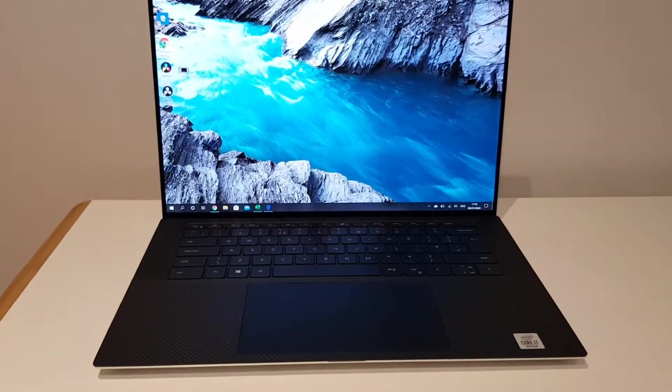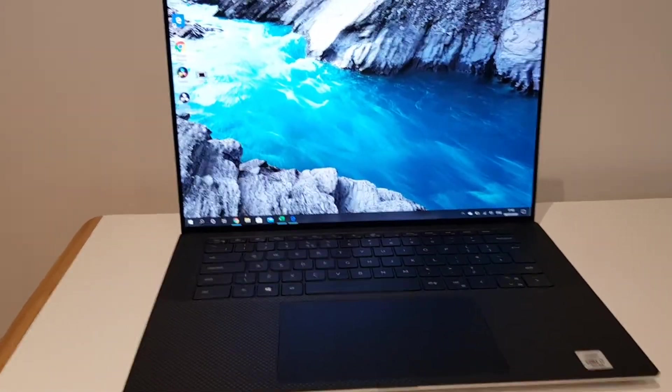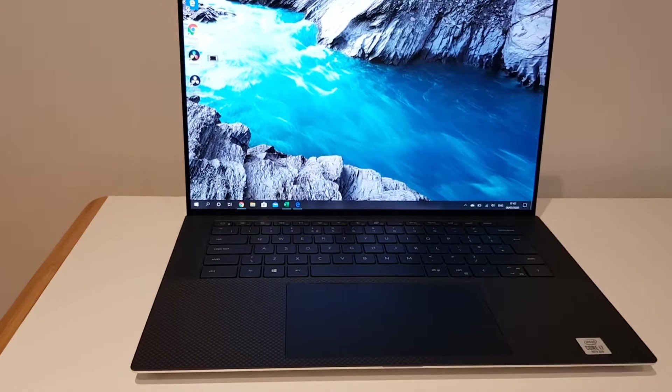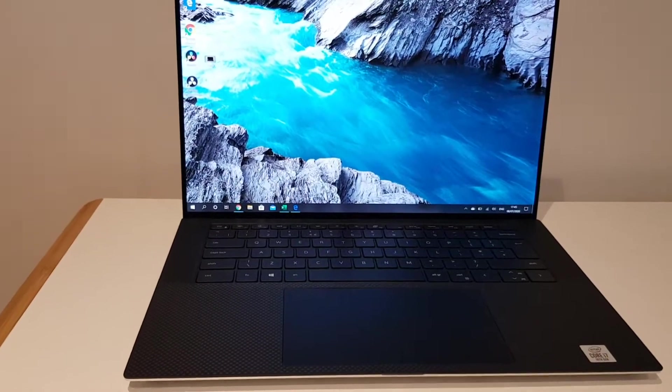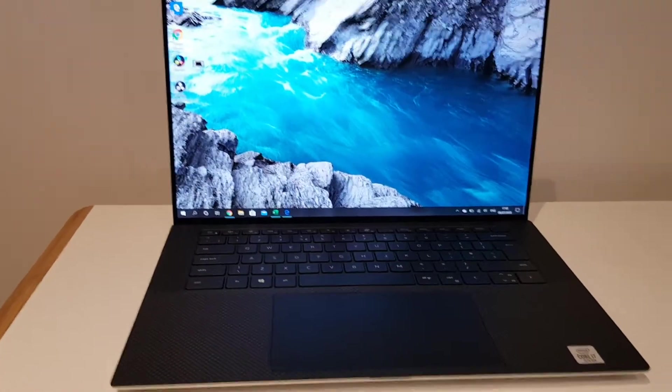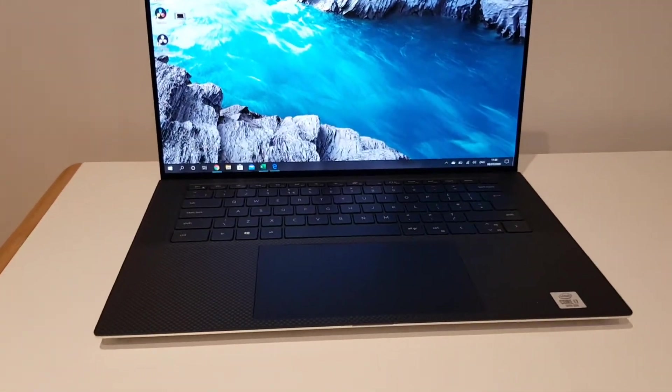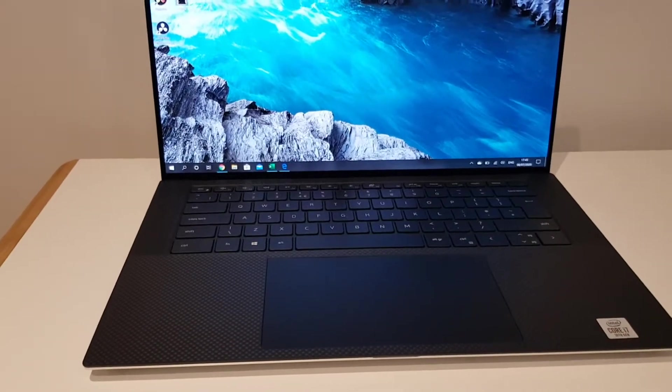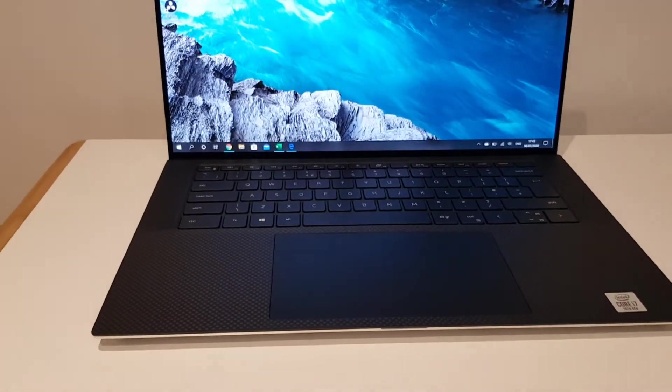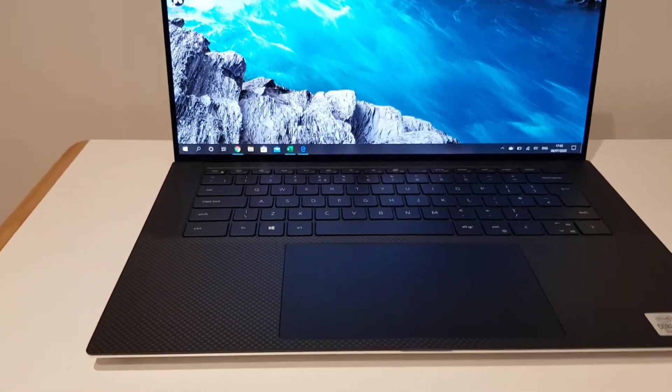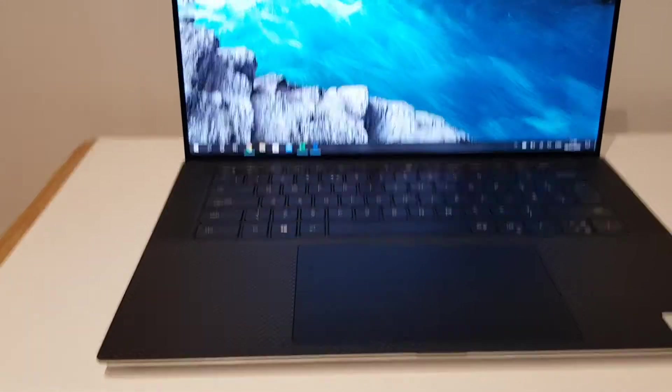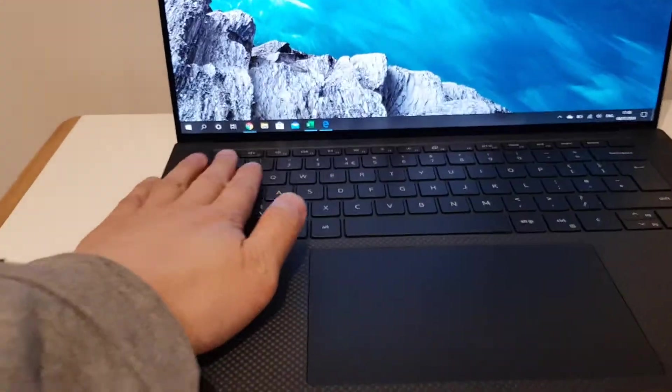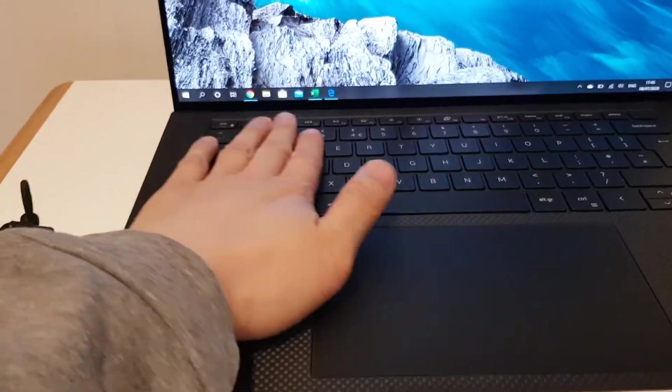Hi guys, welcome back. Just gonna do a short video on the fans of this laptop, how to optimize it. When I first got this laptop, I opened it up and the left side of the keyboard was hot.